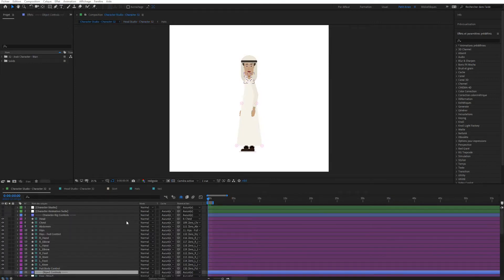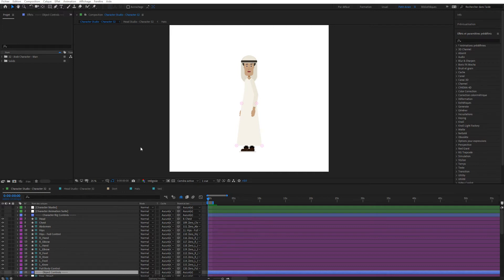In this video we're going to look at how we can work with auto lip syncing when using After Effects in a different language. It has been brought to our attention that some people were having a problem using this with a foreign language version of After Effects. Here I have After Effects opened in a French version. We've made an update to the project so that it works properly with this, so make sure to download the latest update of the toolkit.